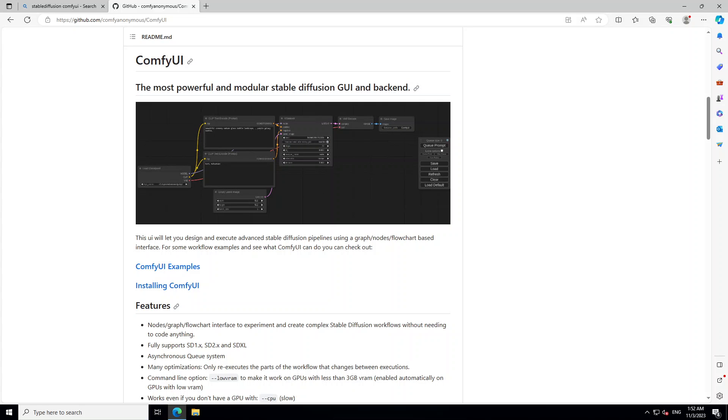You can construct an image generation workflow by chaining different nodes together. ComfyUI is very fast to run, it's quite configurable and the data flow is right in front of you.